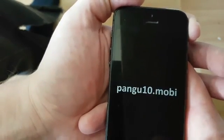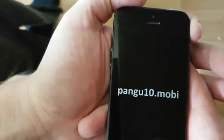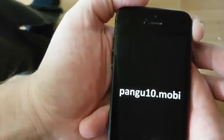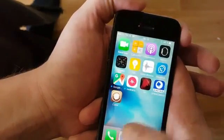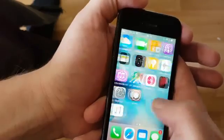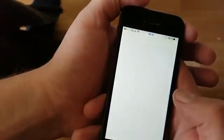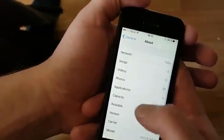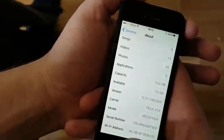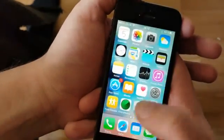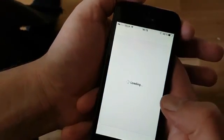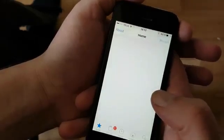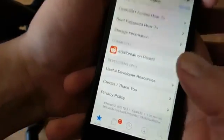And there we go — the jailbreak and Cydia has been installed. There we have Cydia. I'm just going to show you very quickly: version 10.3.1. Now we are jailbroken and we have Cydia on iOS 10.3.1.